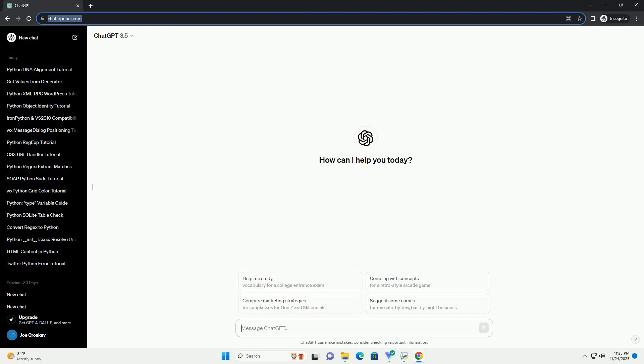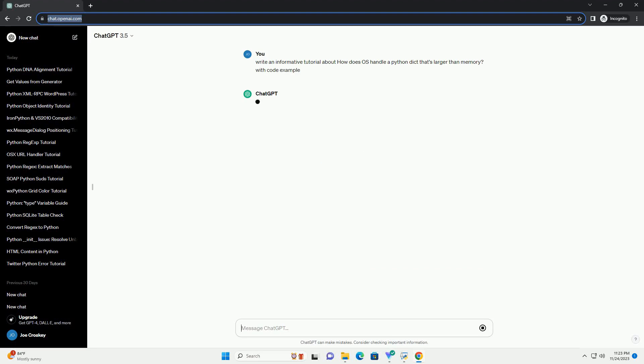Please subscribe and you can download this code from description below. Handling a Python dictionary that exceeds the available memory can be a challenging task.